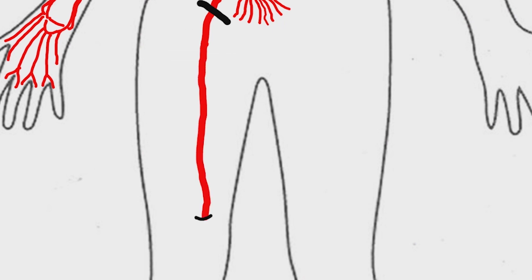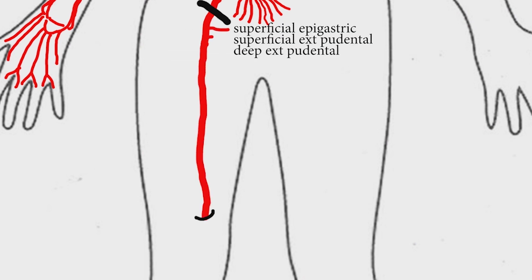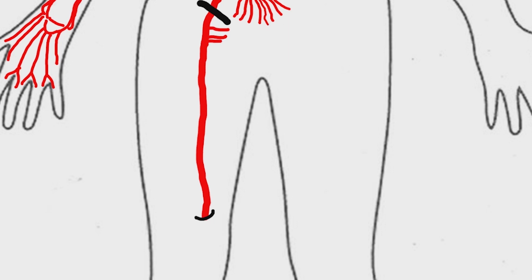It gives rise to superficial epigastric artery, superficial and deep external pudendal arteries, and superficial circumflex iliac artery.